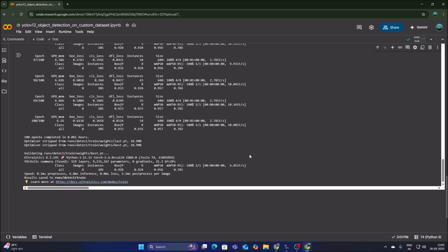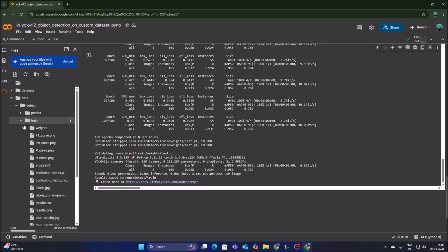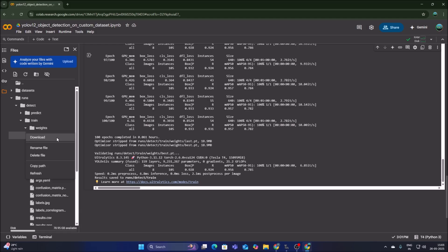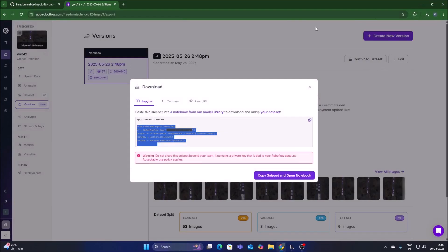Training is complete and our model is saved inside runs/detect/train. Click the folder icon, navigate to runs, then detect, then the train folder, then weights, and download best.pt — this is our custom object detection model.